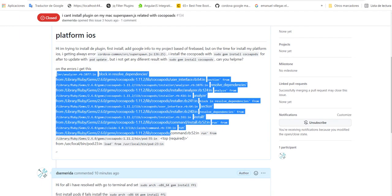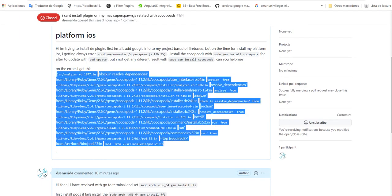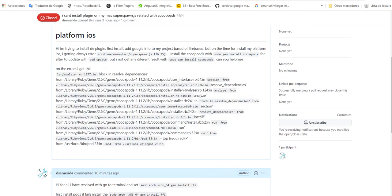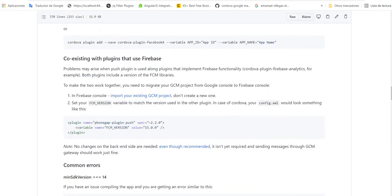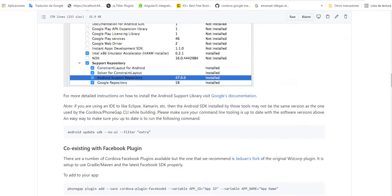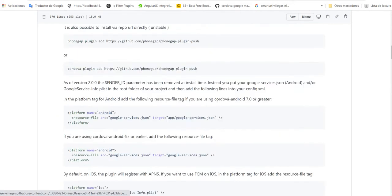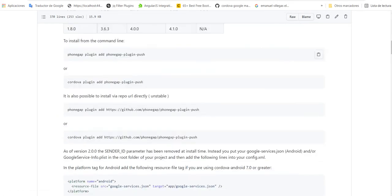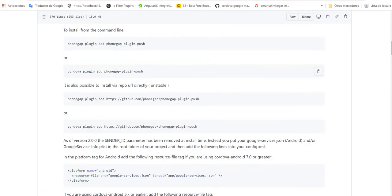When you try to install the plugin, usually you have to create a project in Cordova. After you install the plugins with this sentence here: cordova plugin add phonegap.